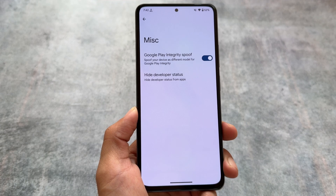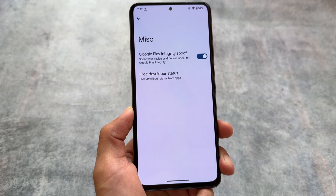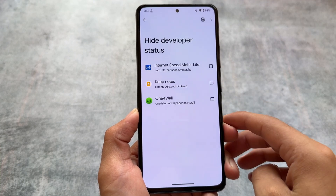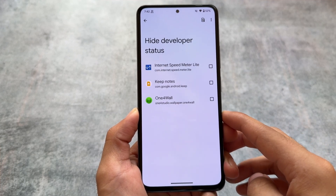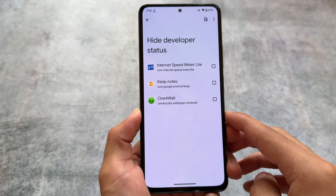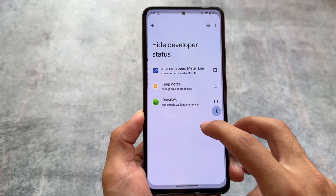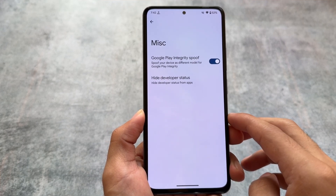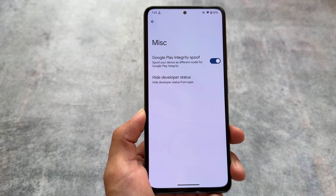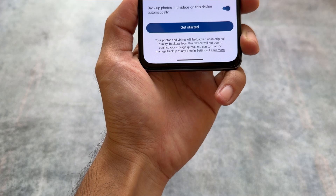This isn't the most customizable custom ROM, but it still brings useful things like Google Play integrity spoof. It's not 100% guaranteed to work, but it allows you to hide your developer status — so apps that detect developer options are enabled won't flag your device. This is a very useful, must-have feature and it should be available in every custom ROM.